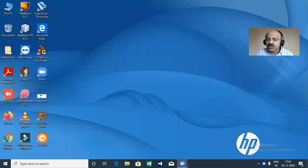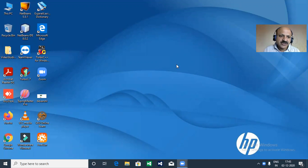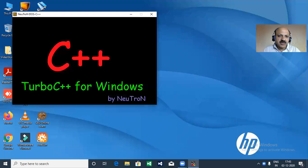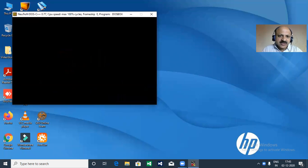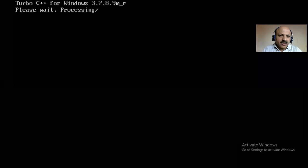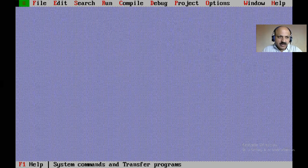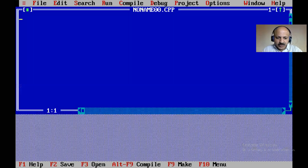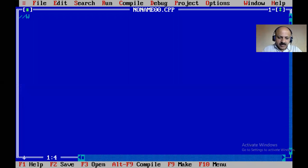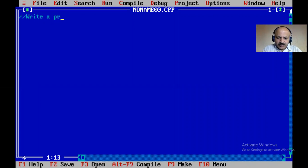First I share my laptop screen and fix the position so you can watch better. Here in Turbo C++ I double-click and after some processing, I open a new file.